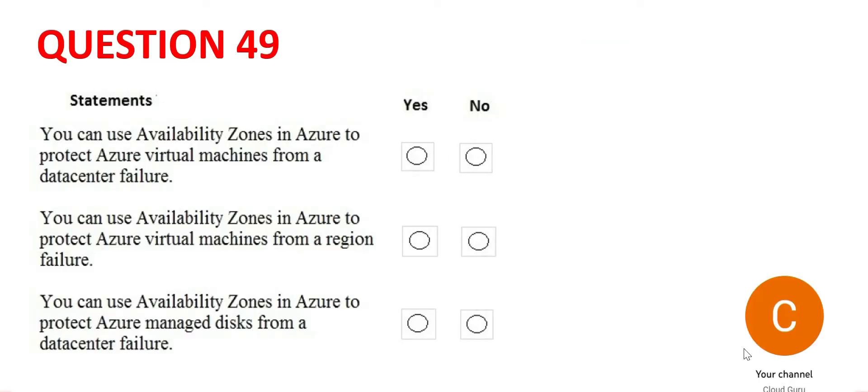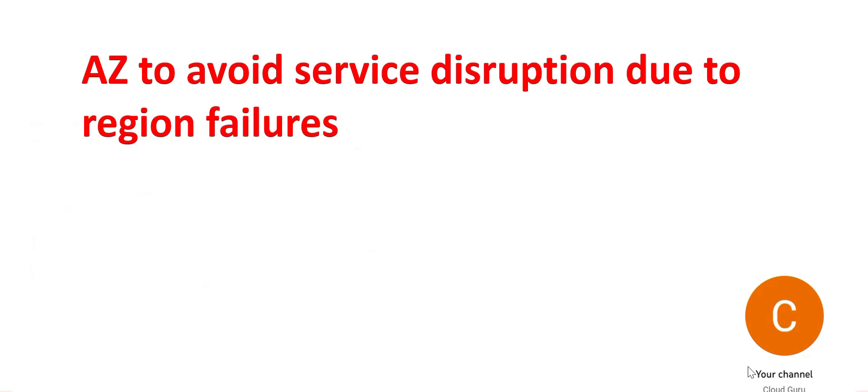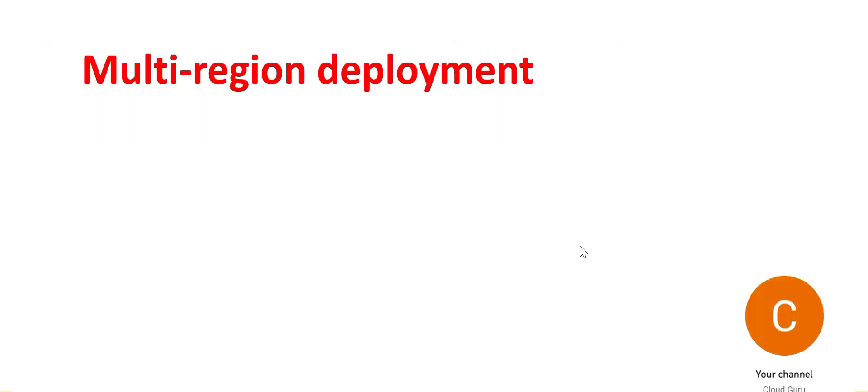It says you can use AZs to protect virtual machines from a region failure. Can you use it to avoid region failures? In this example, these three AZs are a part of one region. If one region fails, like this slide itself fails, another AZ cannot protect it. Only another region deployment, across region deployment can protect it. Only multi-region deployment can protect it. So the answer for the second one is no.